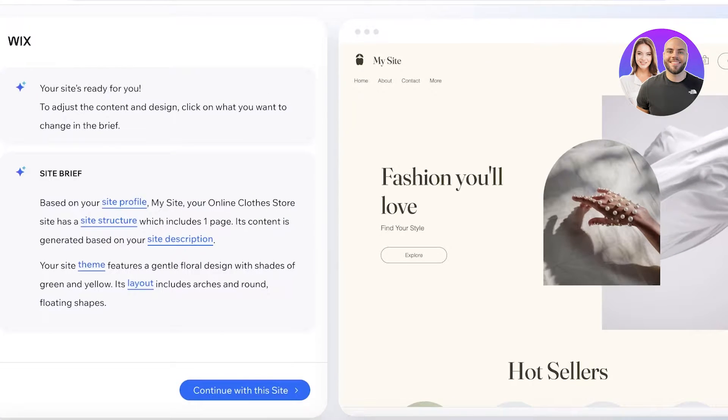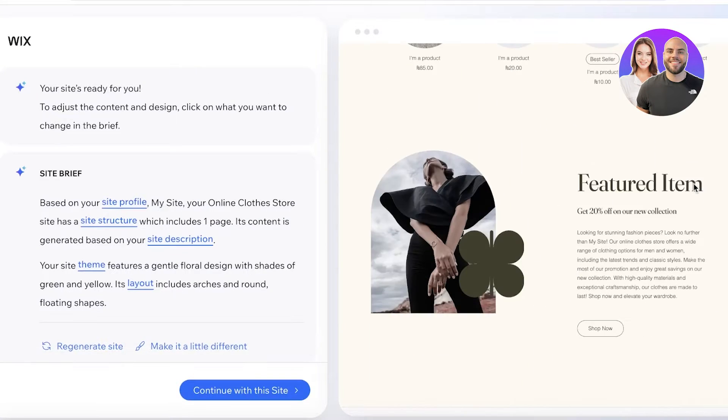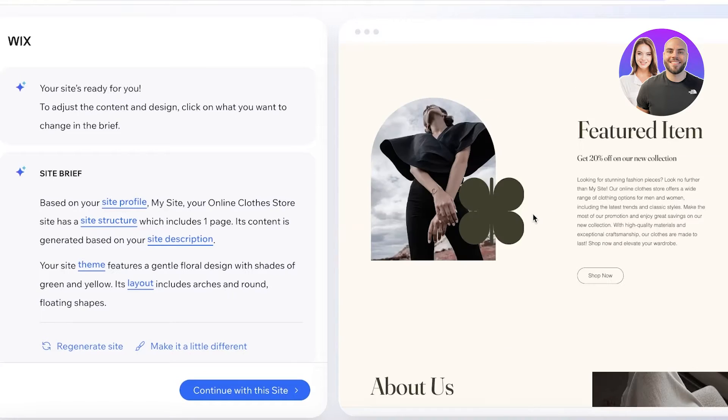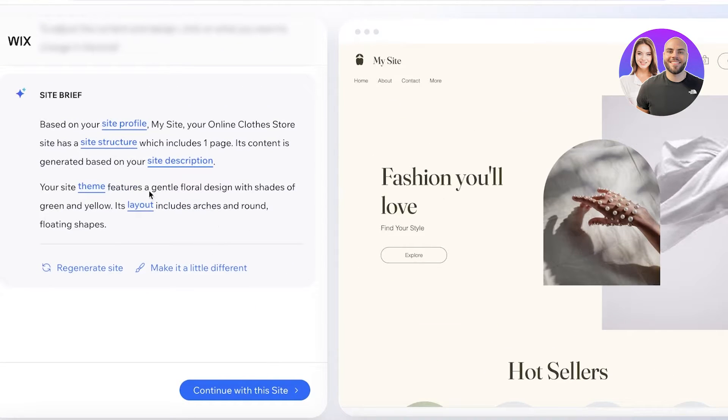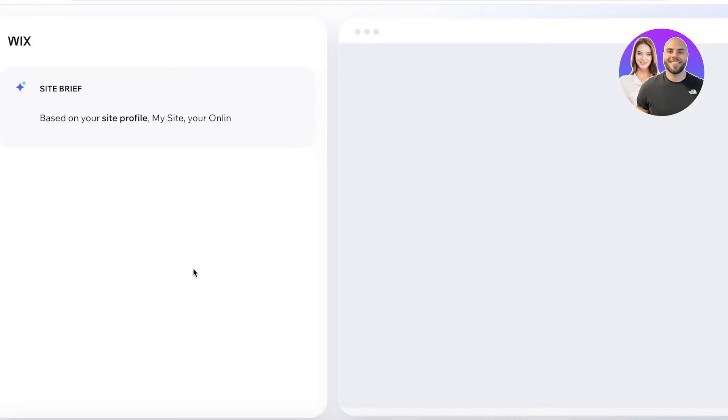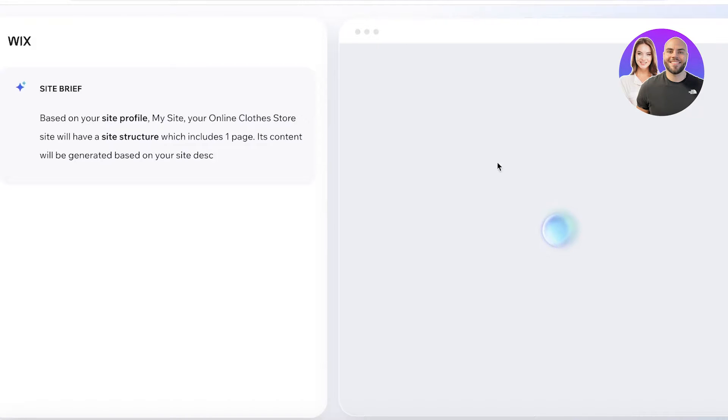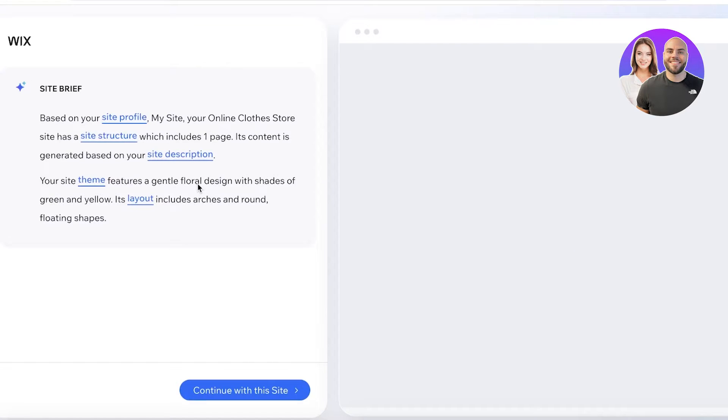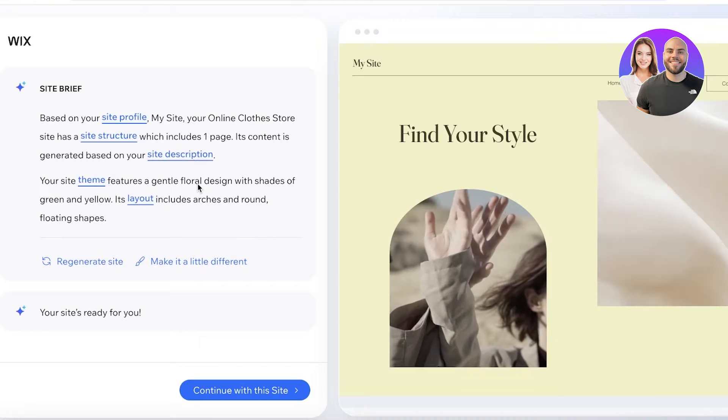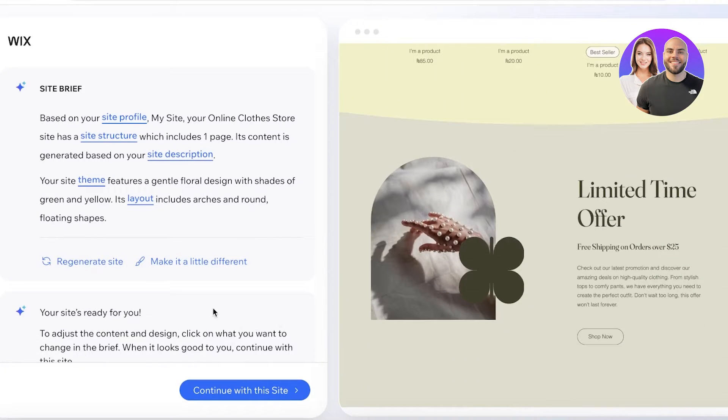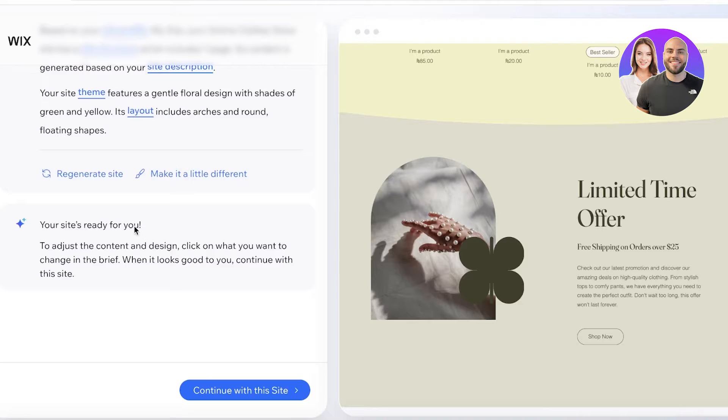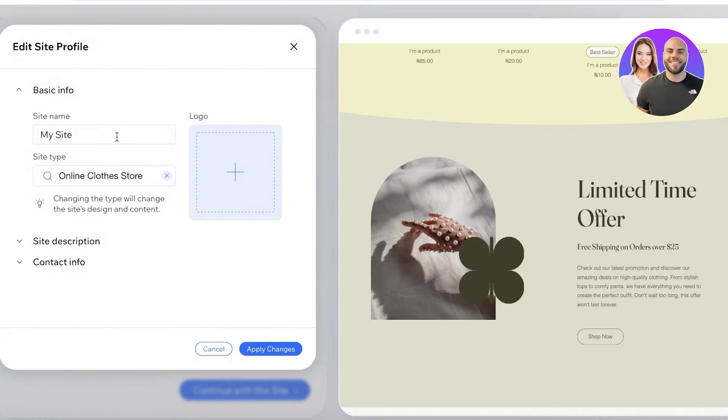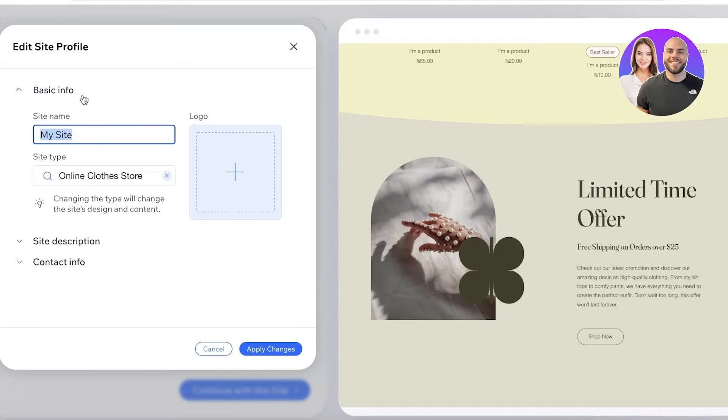Let's wait for the AI to complete the website generation for us. Now you guys can see this is the template that Wix has generated. Now let's say I want to make this a little different, so I can click on make it a little different and then it can choose to redesign the website according to the information that you have previously provided Wix with. So now it has used shades of green and yellow, it has changed the layout a little, and then once we have completed this we can also choose to regenerate the site as well.